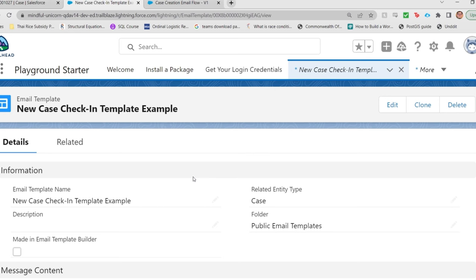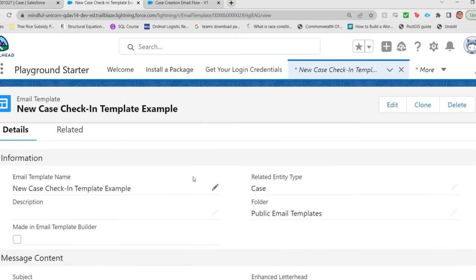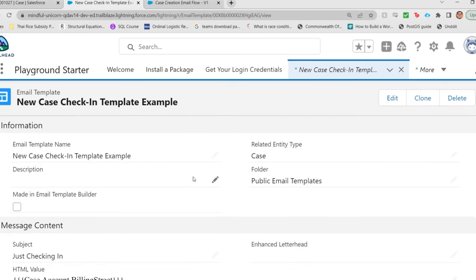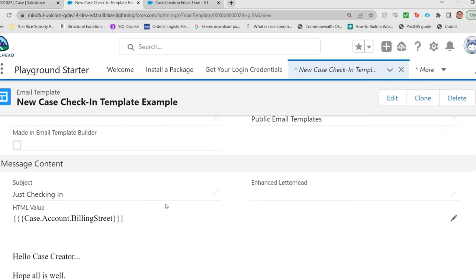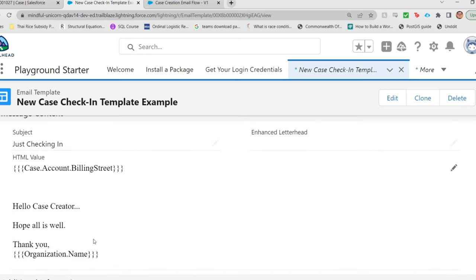And this is the email template in question. Again, super simple example. It just has the billing street for the account for the case that triggered the flow at the top. It says, hello, case creator. Hope all is well. Thank you. Organization name. And that's it.